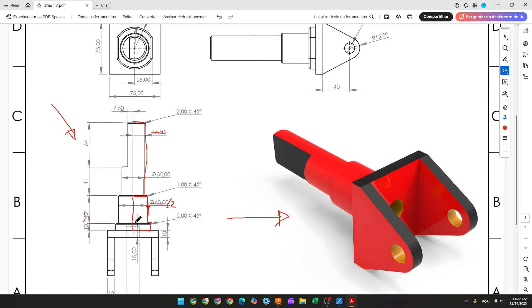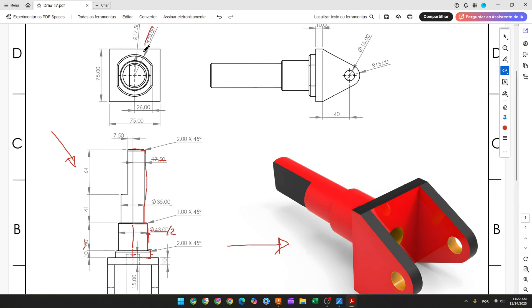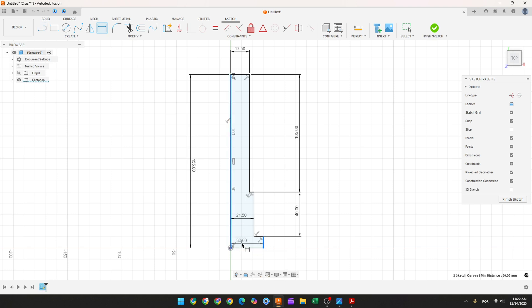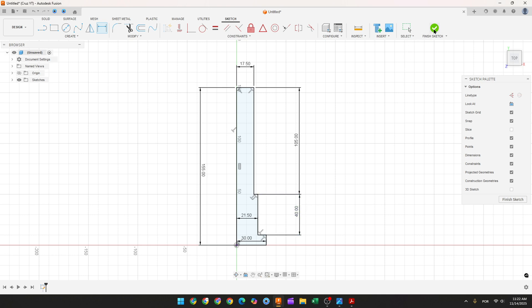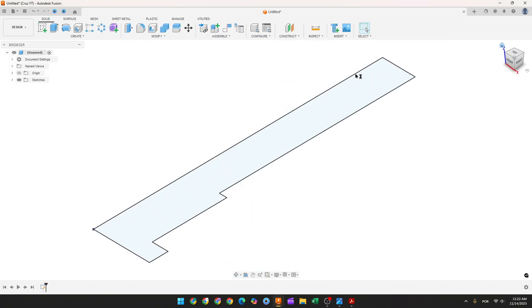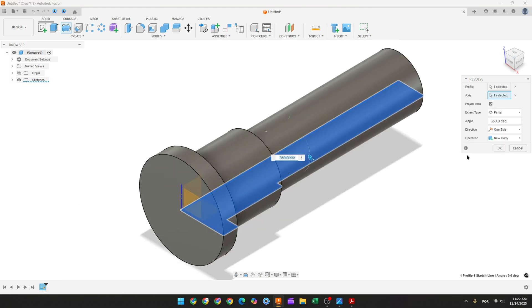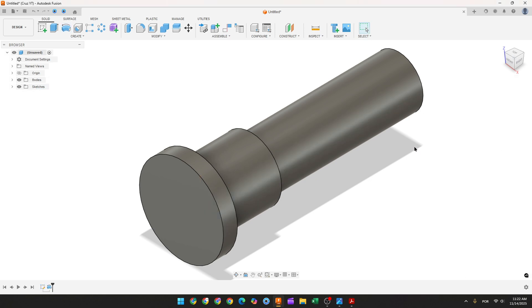We made this — finish the sketch. Go to revolve, select this profile, select the axis, select this line here, operation new body, and press OK. We made this.